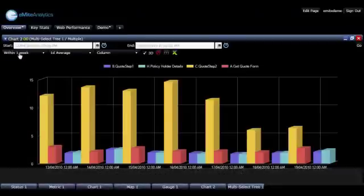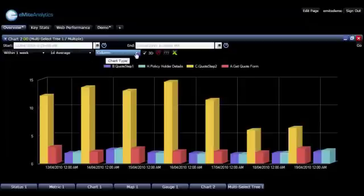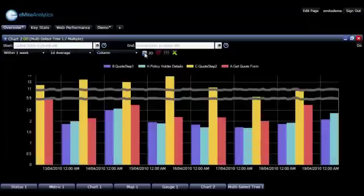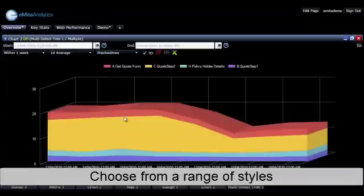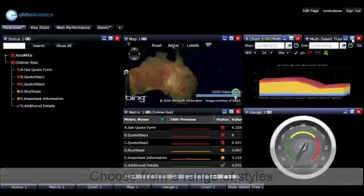We can also represent the information either in two-dimensional or three-dimensional charts, and we have different styles of charts to represent.